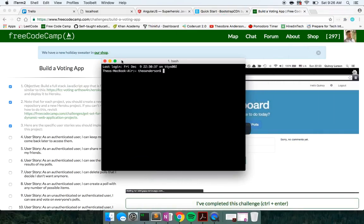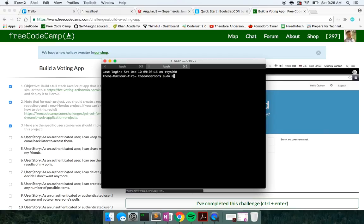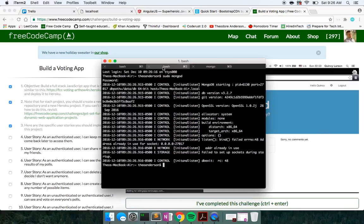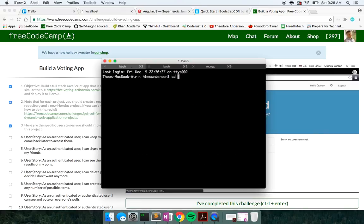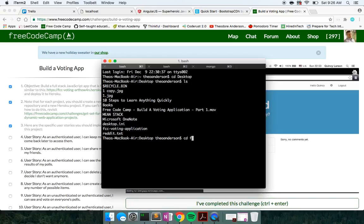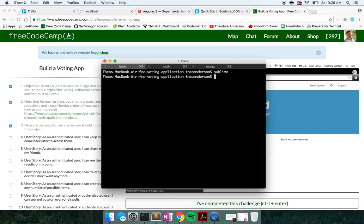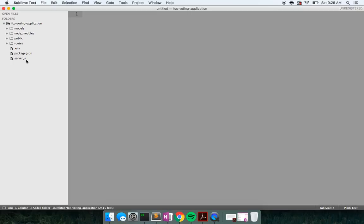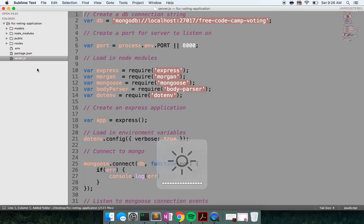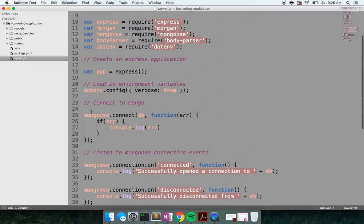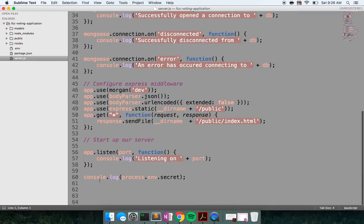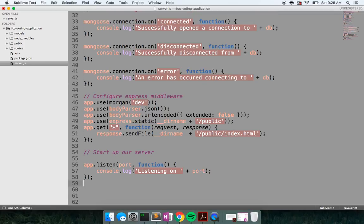So let's go ahead and knock this out. Let me start up mongod, the server, and let me also start up mongo — got all of our stuff started. Let me change directory into my desktop, let me change directory into FreeCodeCamp.